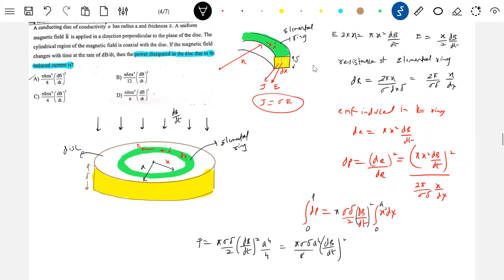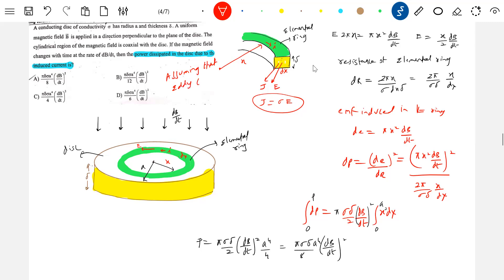This is the power dissipated in the disc. Here we should write one condition: assuming that eddy current effects apply.